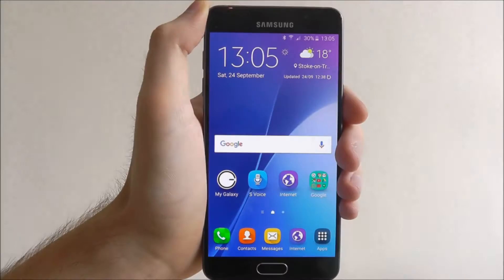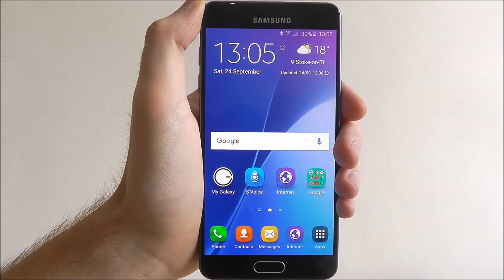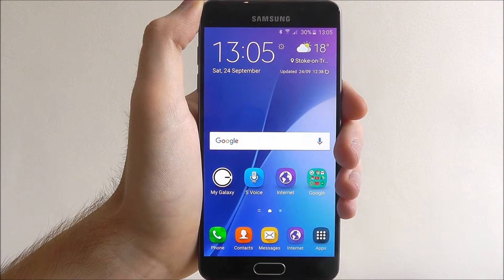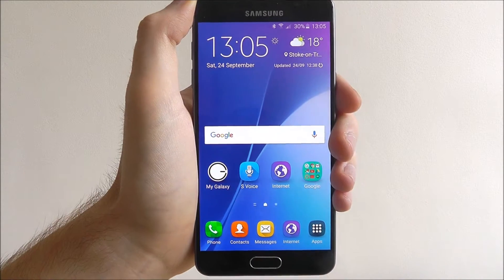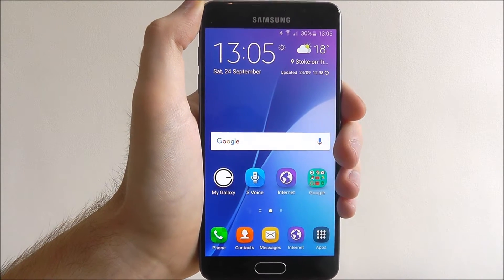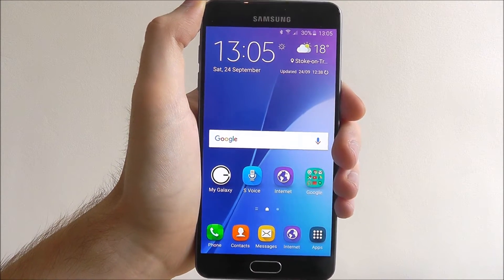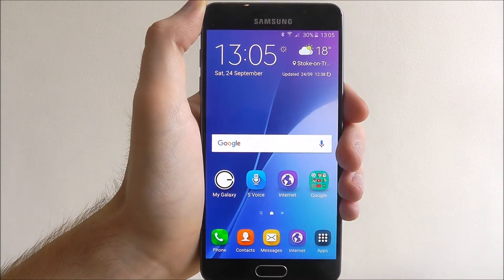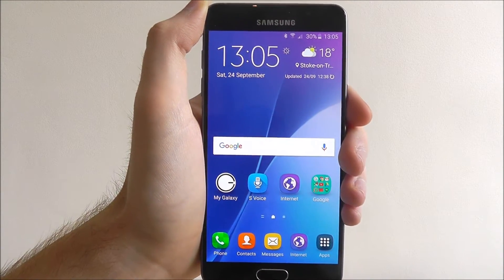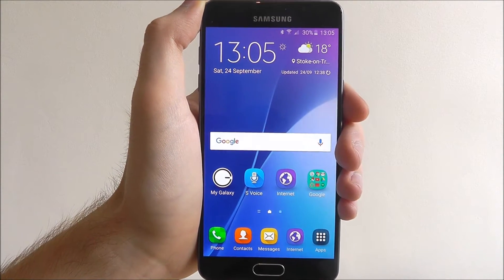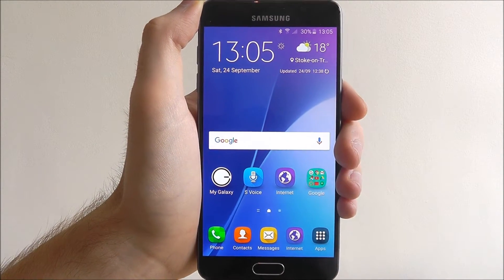Hi guys, in today's tutorial I'll be showing you how to add a widget to your home screen on the Samsung Galaxy A5. Widgets are great tidbits of information that link to certain apps but save you from opening the app themselves.